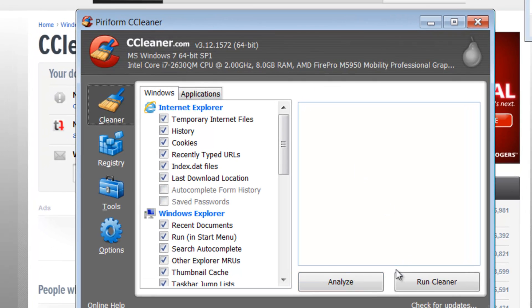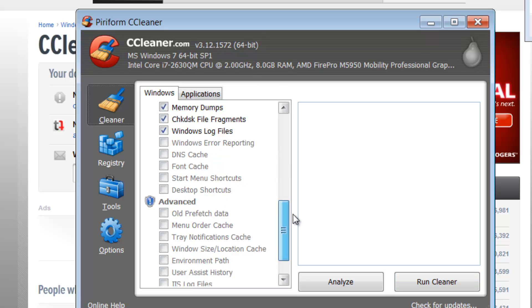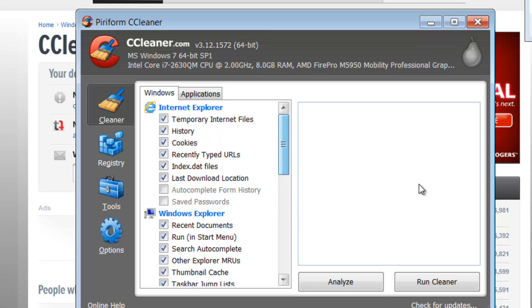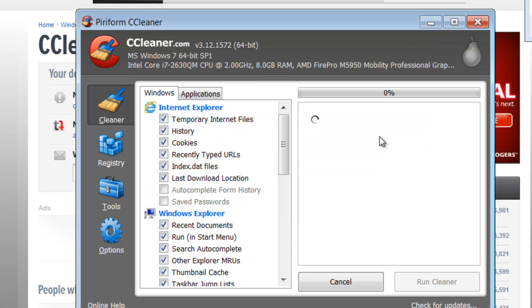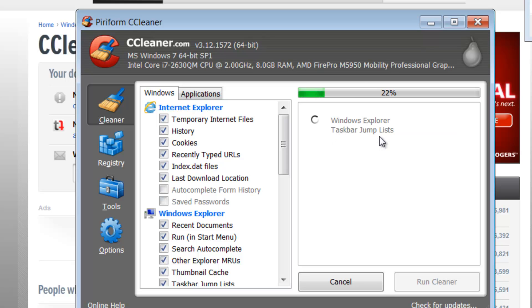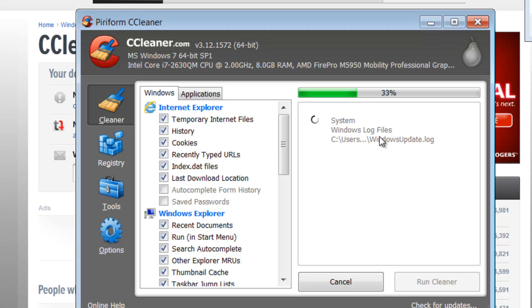So for example, if you're uncertain of what it's going to do, click on analyze, but typically all of these are pretty safe. So just click on run cleaner, click OK, and as you can see, it is clearing up all the access files on my computer. So when you're running the malware application, it's going to go much faster.